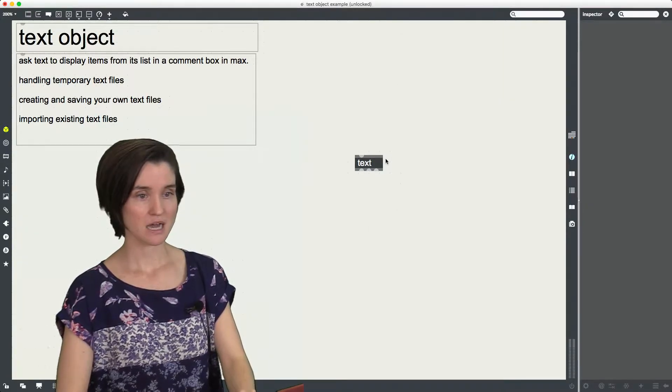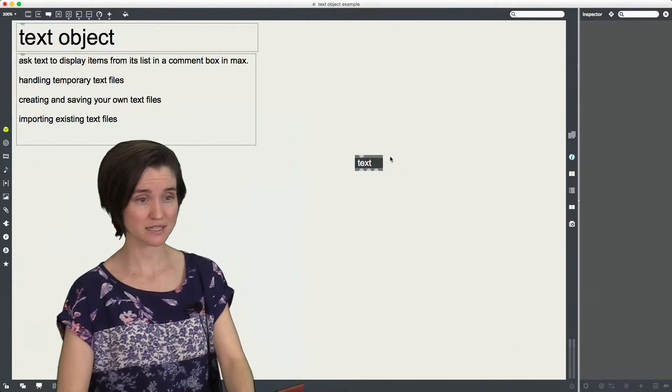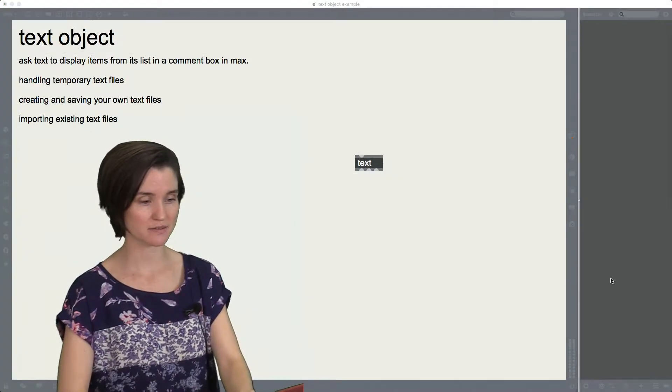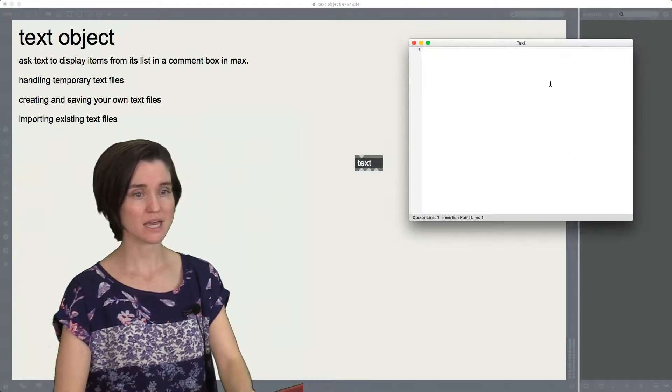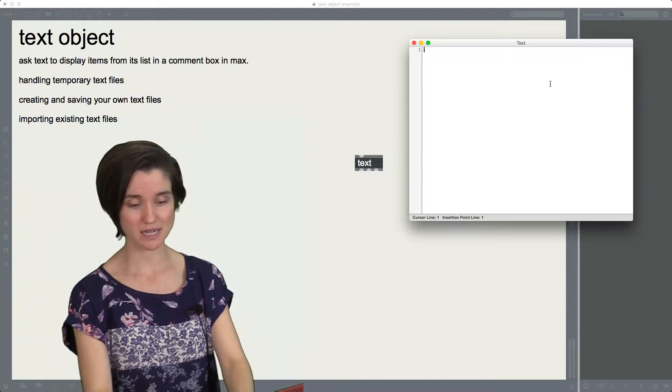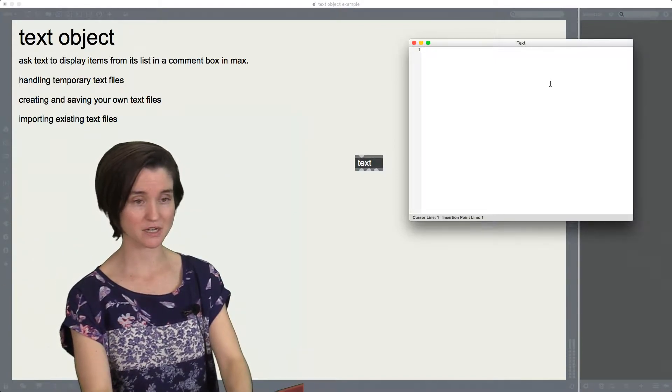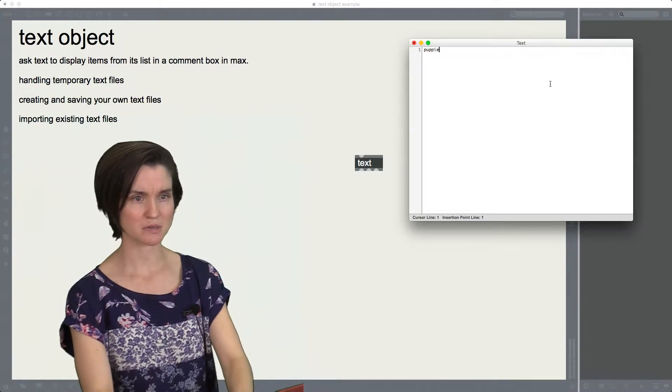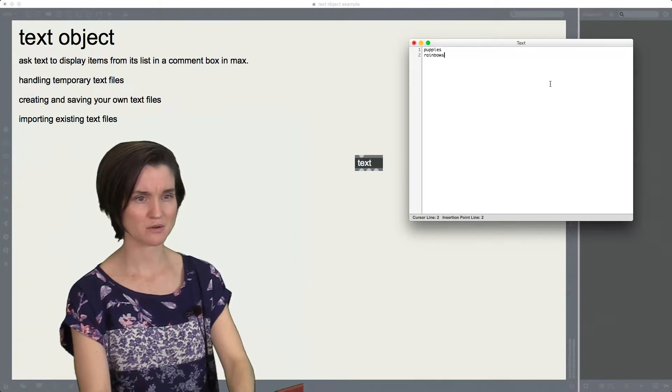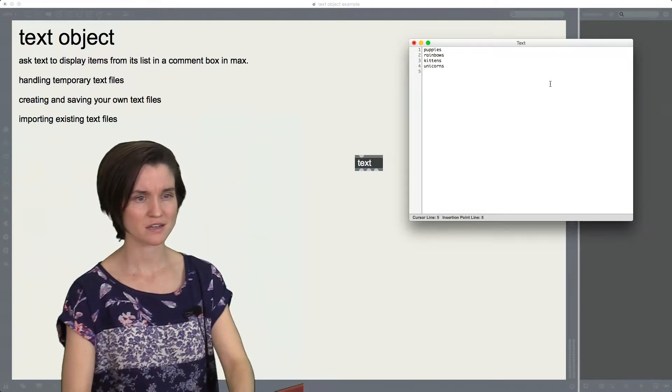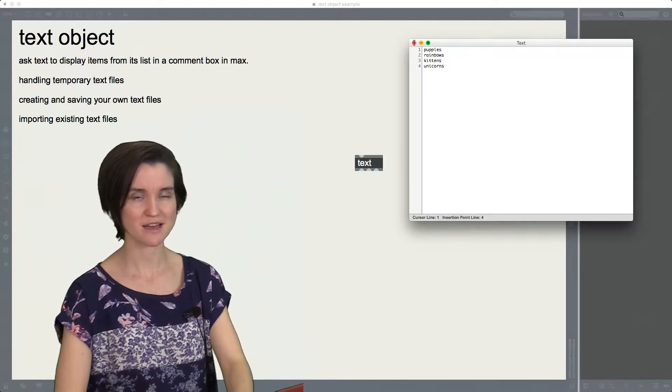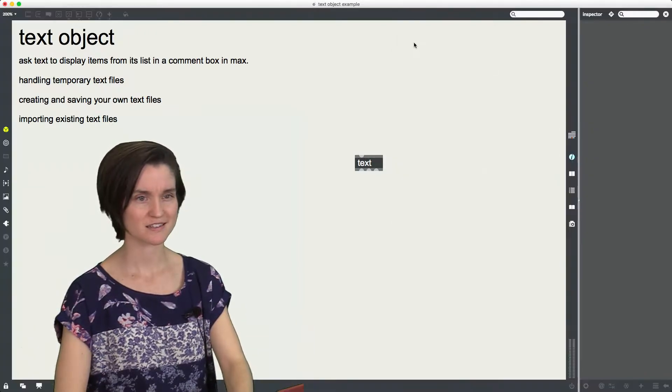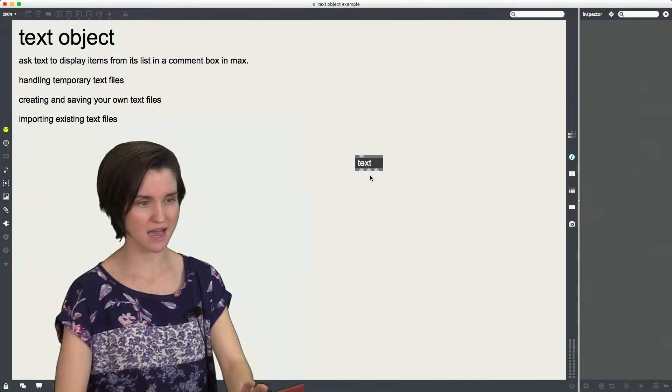So text. Text allows me to create and import text files. So if I lock my patch and I double-click on it, what comes up is this editor. And in here, I can type in words that I would like. So I guess I'm going to take a page out of Dan Schiffman here. And there's puppies, rainbows, kittens, unicorns, I think. I think that was it. I'll have to link you to that video that Dan Schiffman did. And okay, and I'm going to close that.